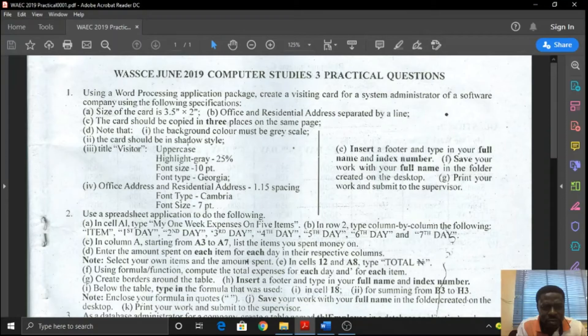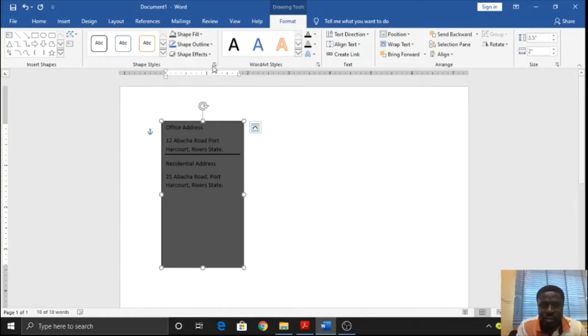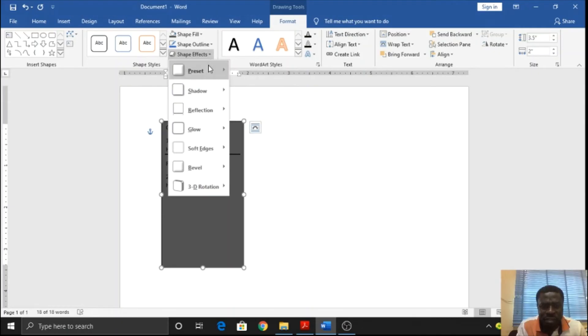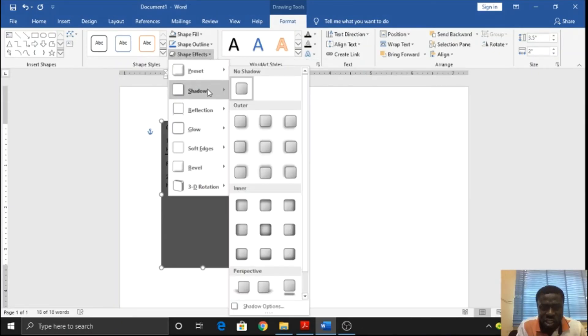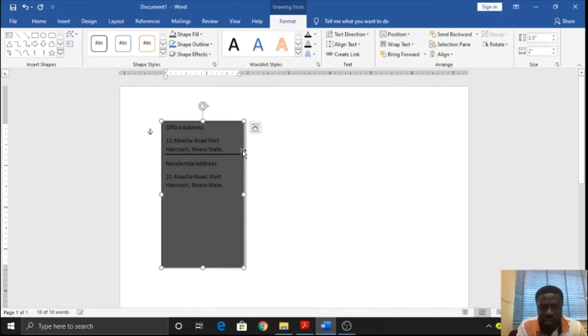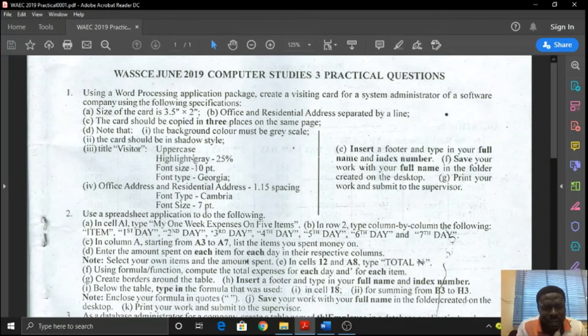The card should be in shadow style. Let's quickly go up there. Click on the card by the border there, not inside. Then I go to shape effect under format, and then you see shadow. You choose the kind of shadow where you want the shadow to be. I'm choosing this by the right. If you notice you'll see a shadow dropping by the right there.